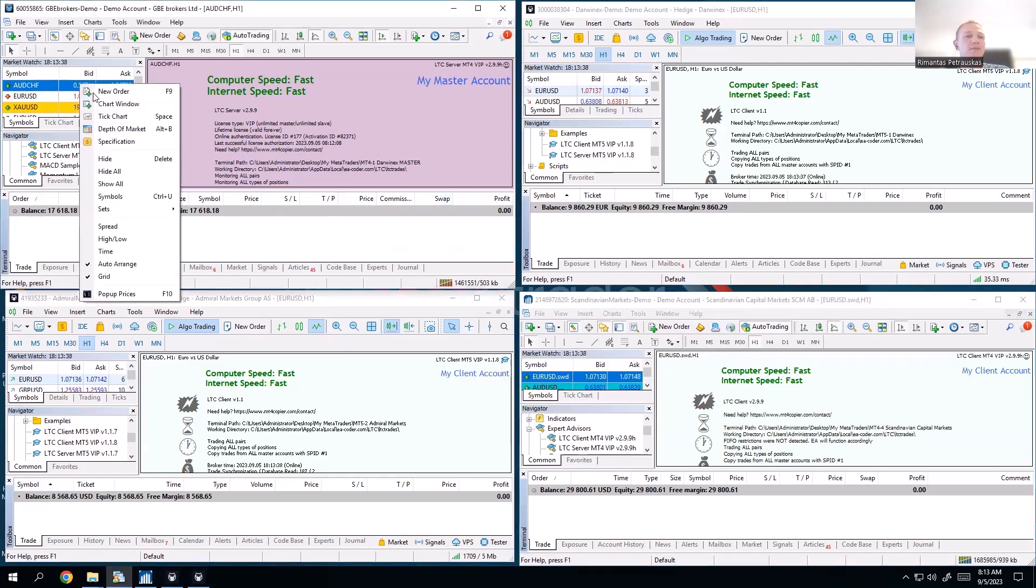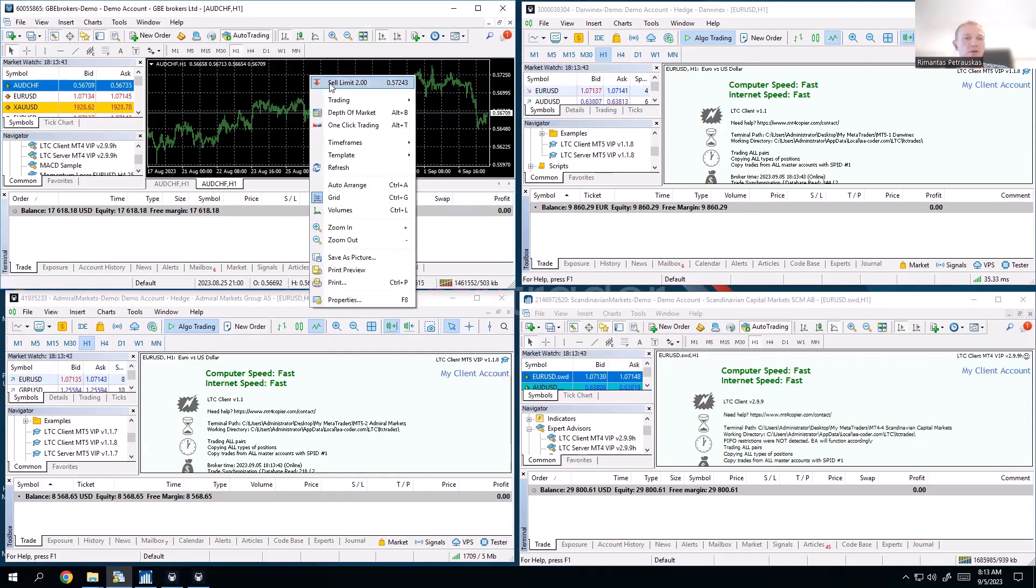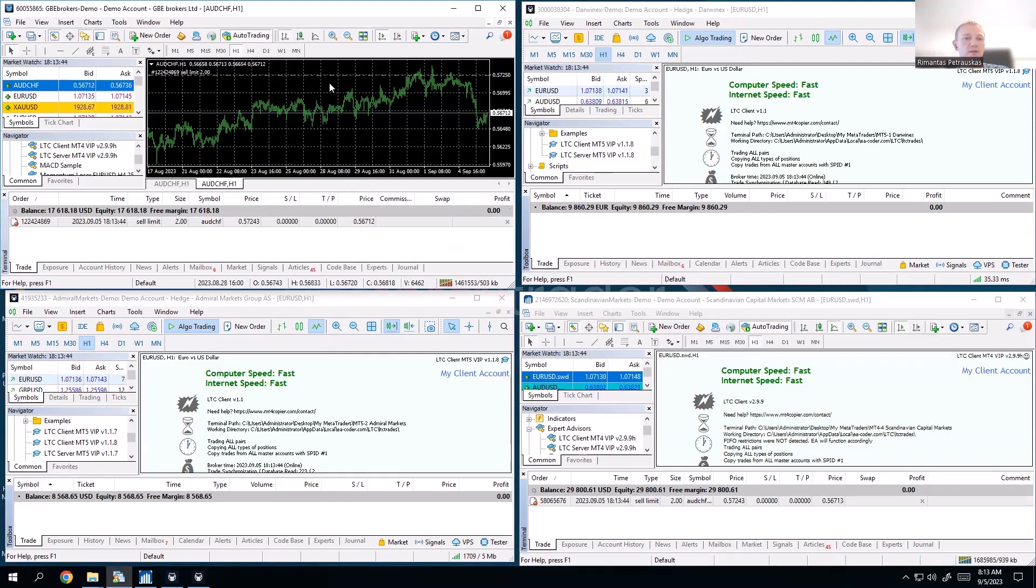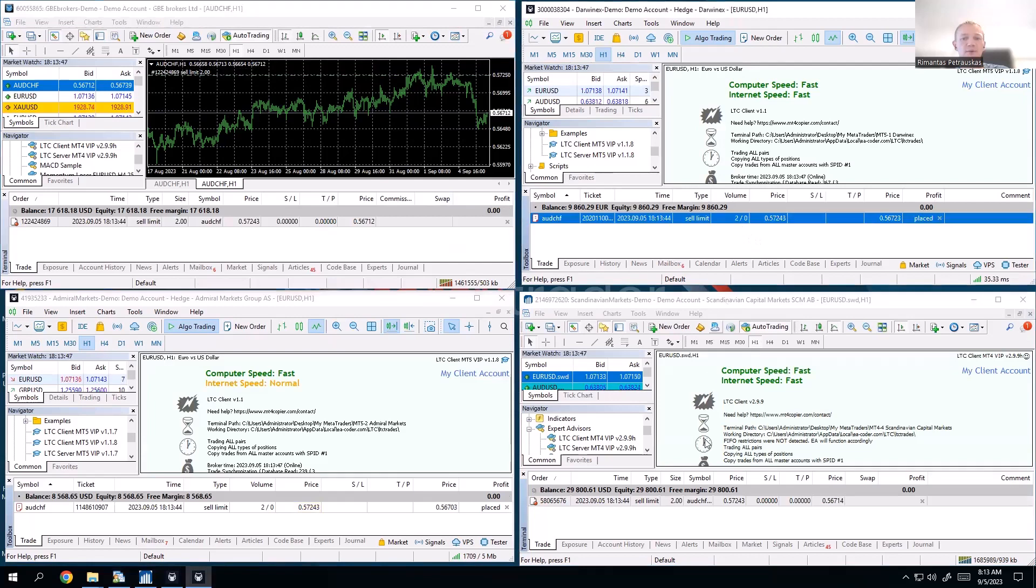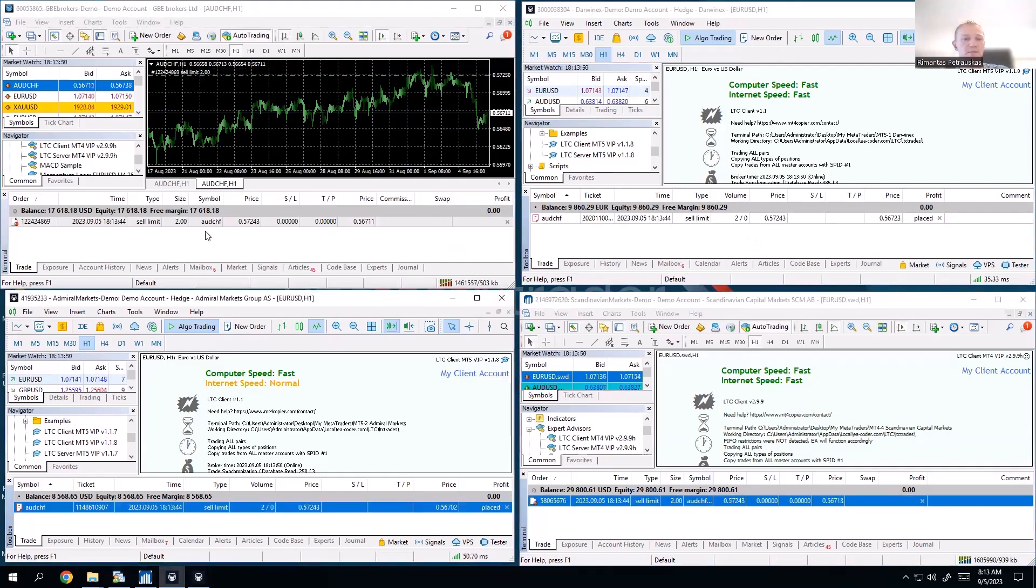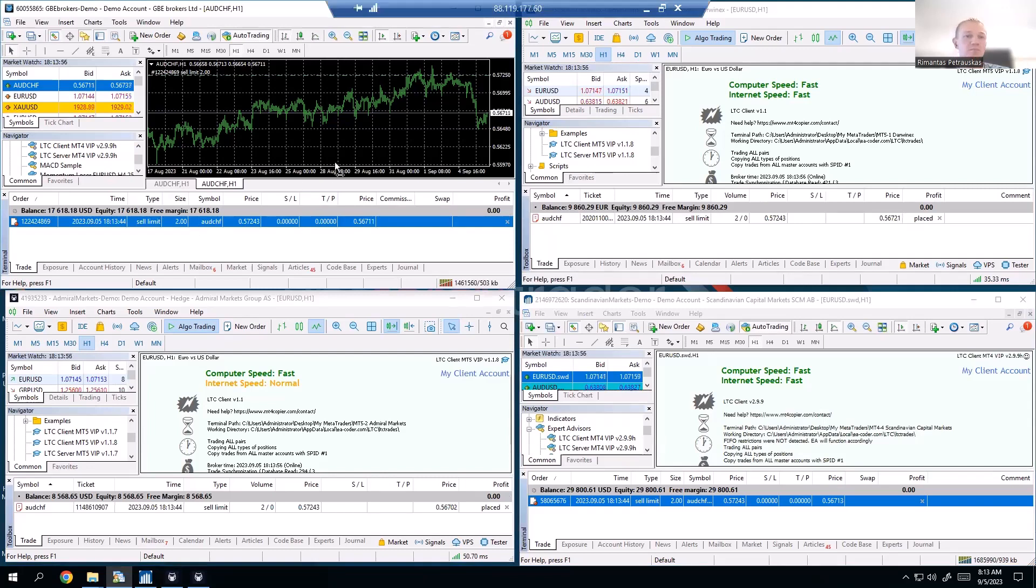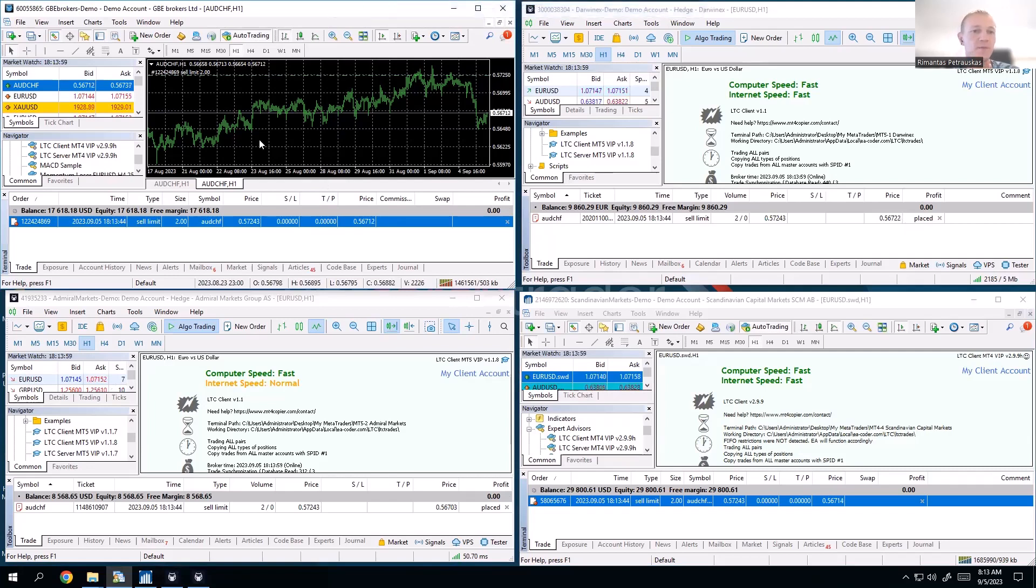But regardless of that, no matter what happens, look: I will put two lots sell limit. All of them got two lots of limits. So it doesn't matter that the size is different, maybe even the leverage is different or whatever. It just does exactly the same lot size.